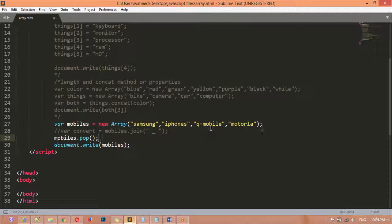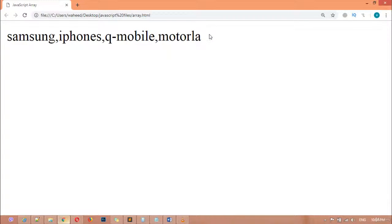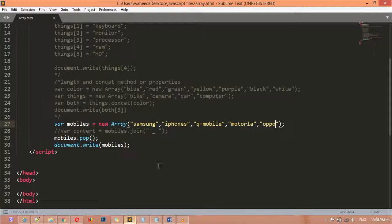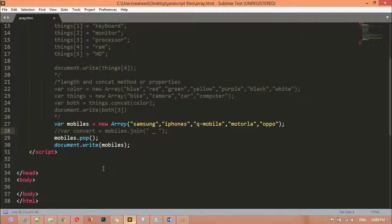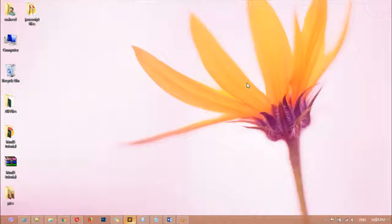If you add another mobile here — for example, Oppo — save this and refresh. You can see Motorola is back and Oppo, which is the last element, is removed. So we have discussed two methods: the `join` method converts your array into a string and lets you replace the comma with any sign you want. The `pop` method removes the last element from your array. Thank you for watching this video, and see you in the next class.